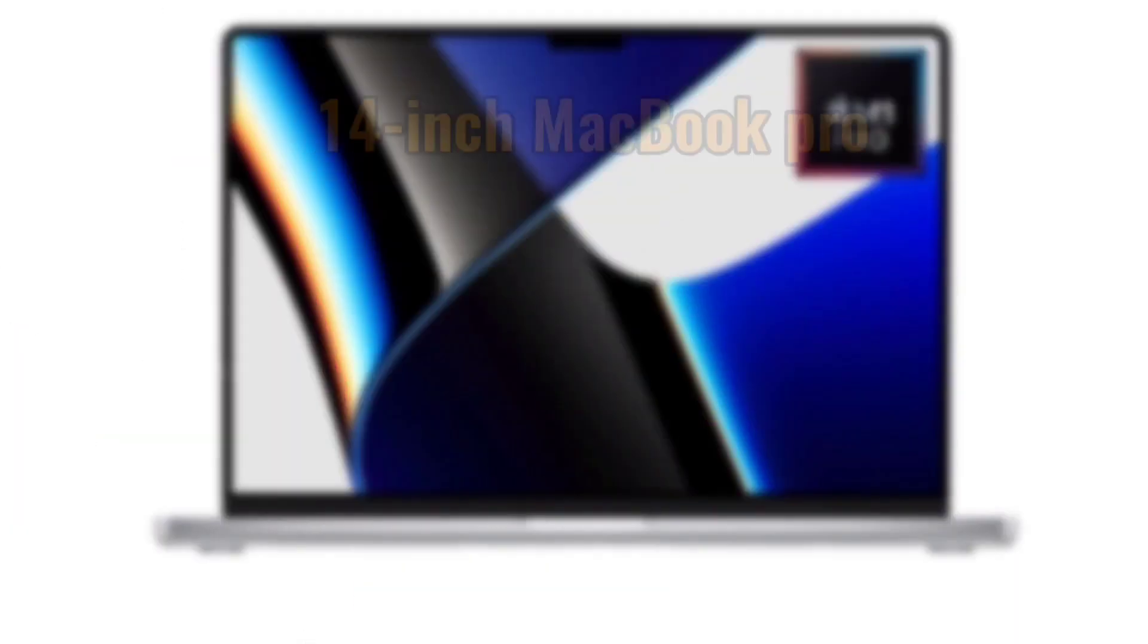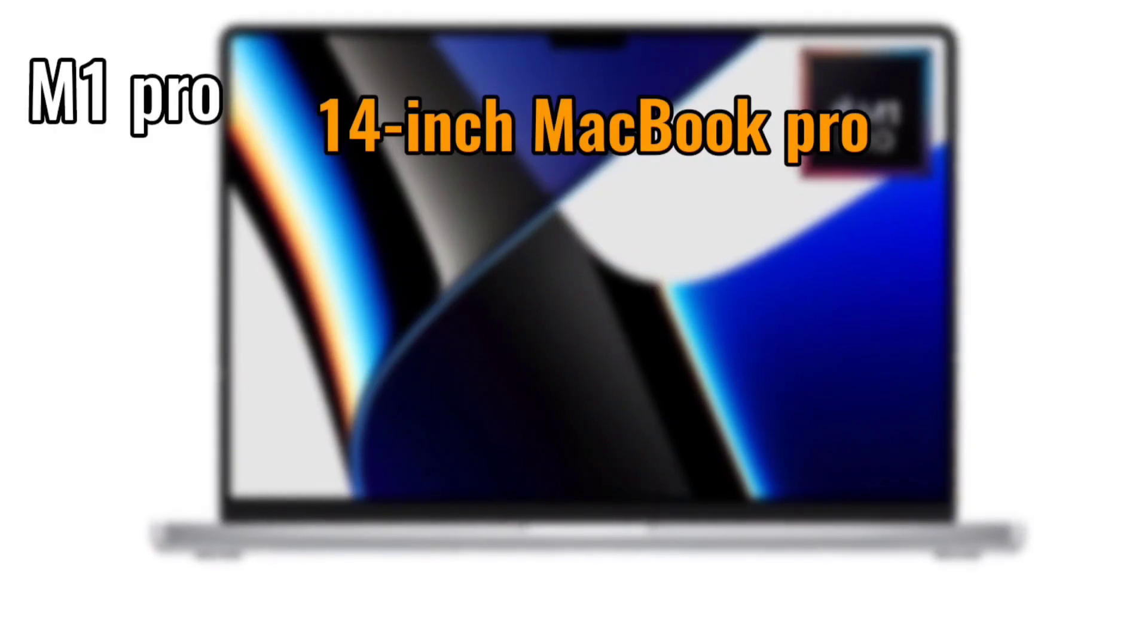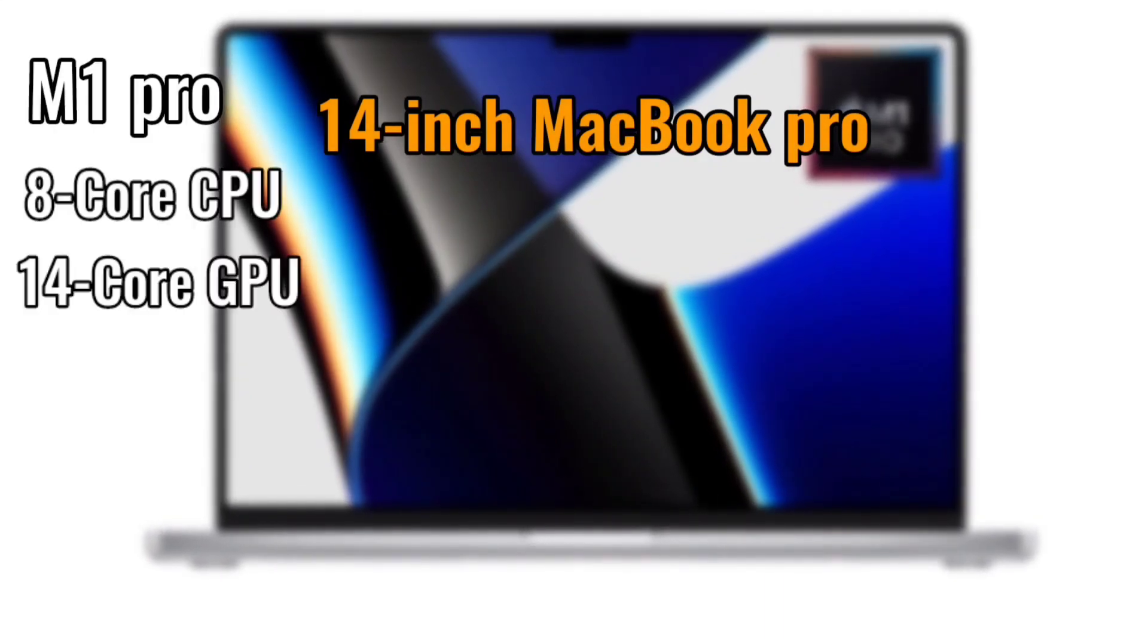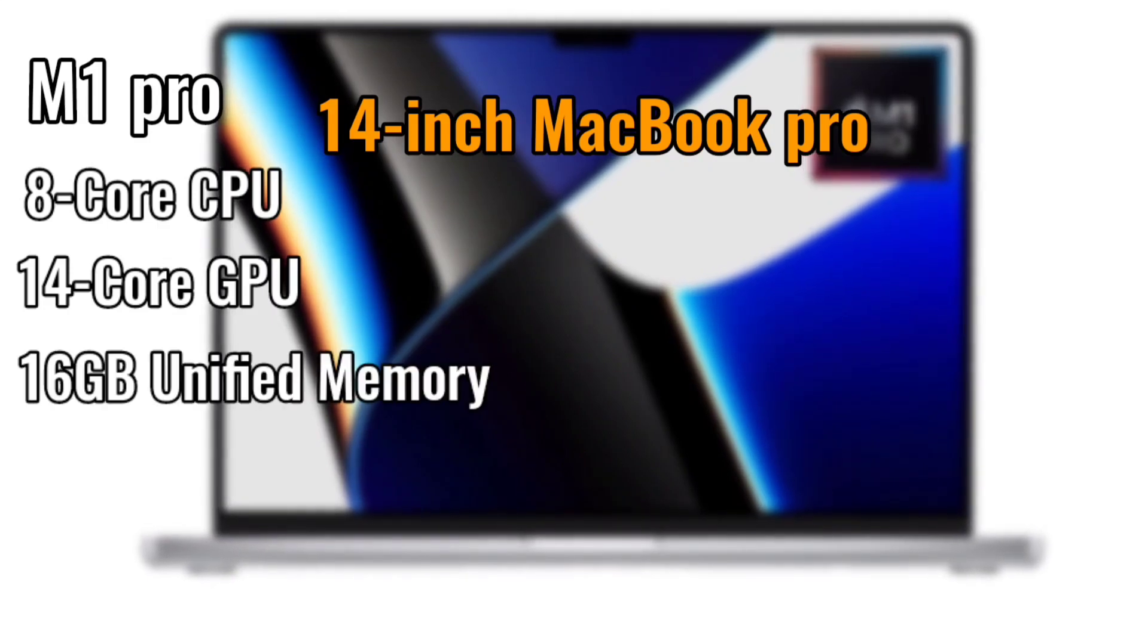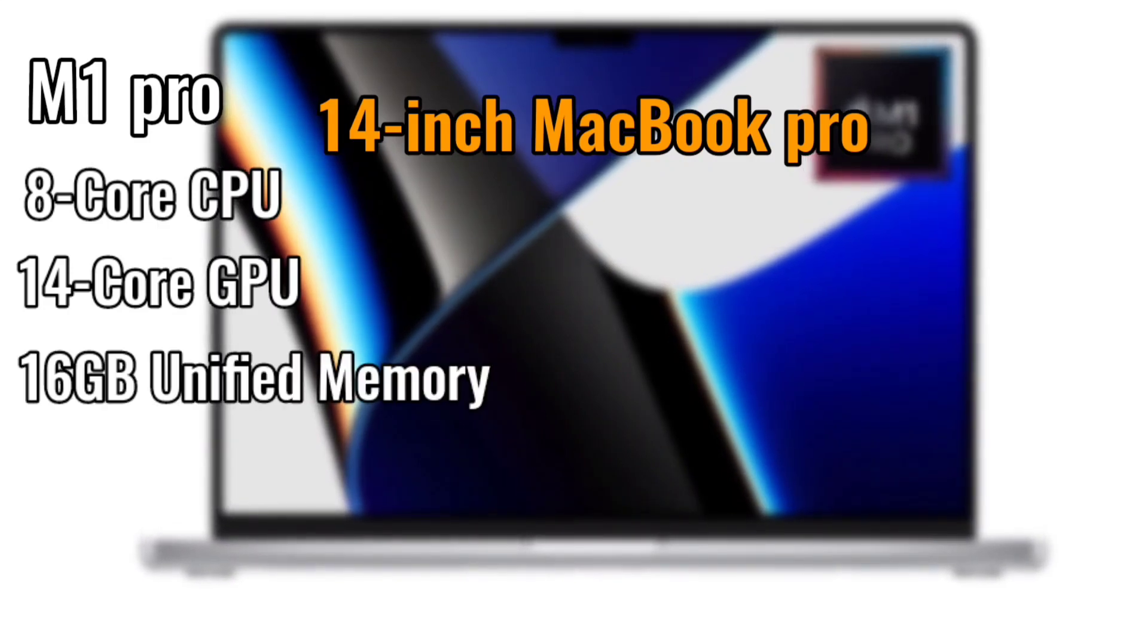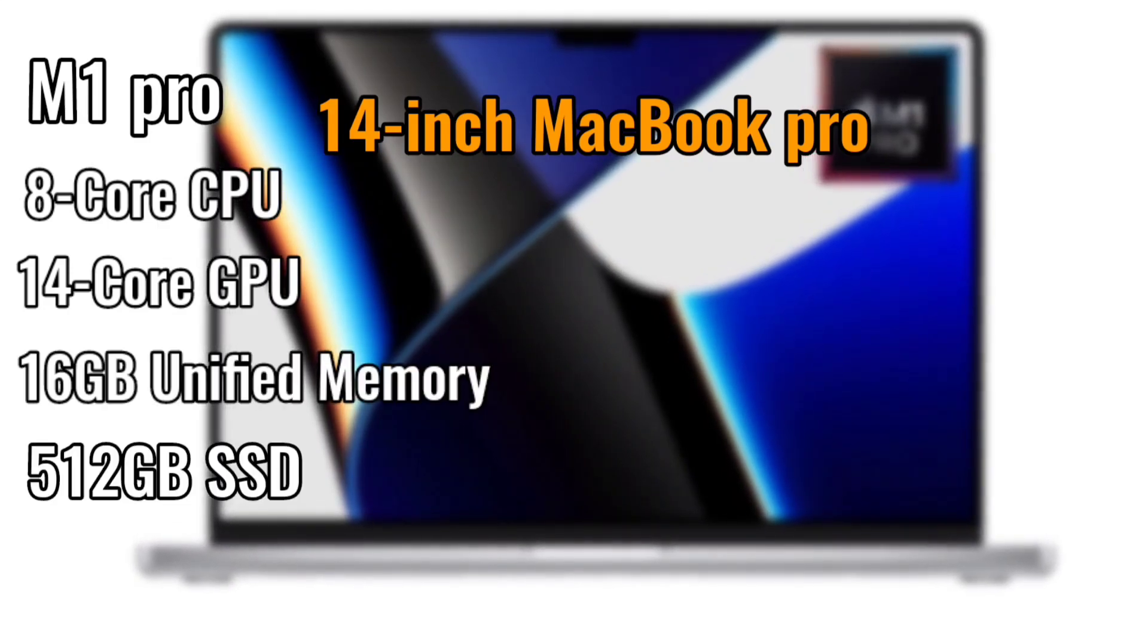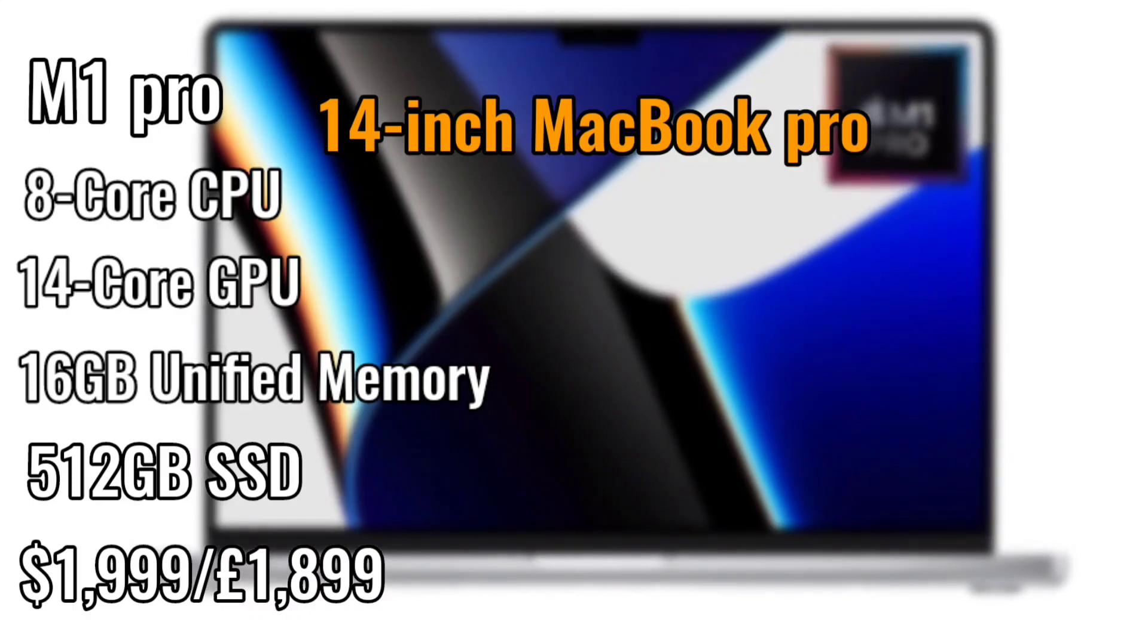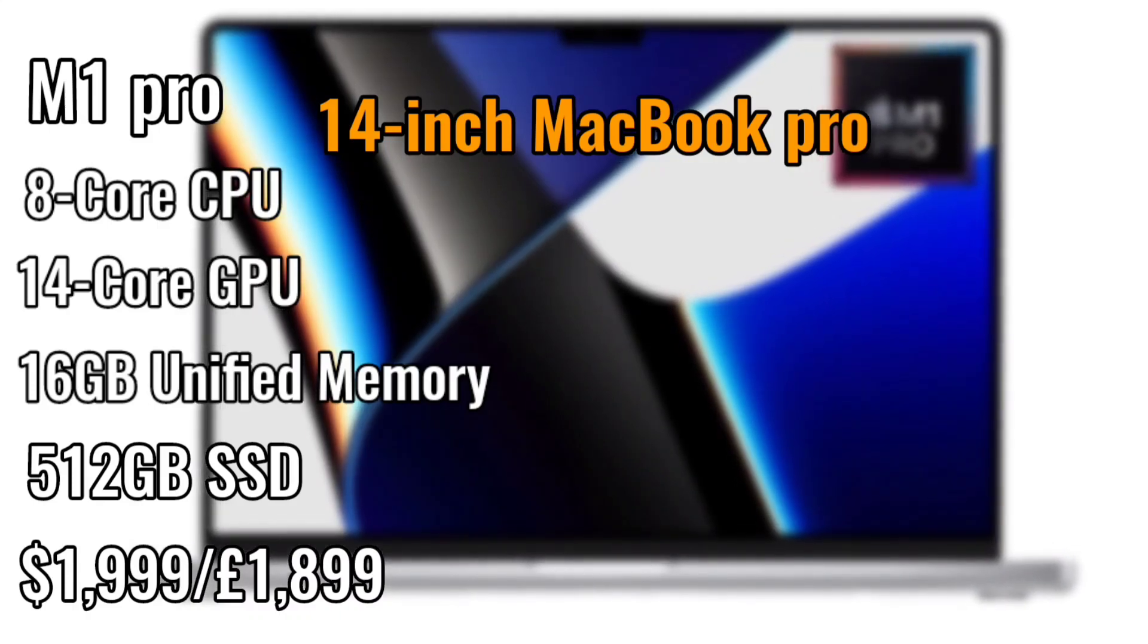14-inch MacBook Pro was M1 Pro, 8-core CPU, 14-core GPU, 16GB unified memory, 512GB SSD, $1,999 or £1,899.